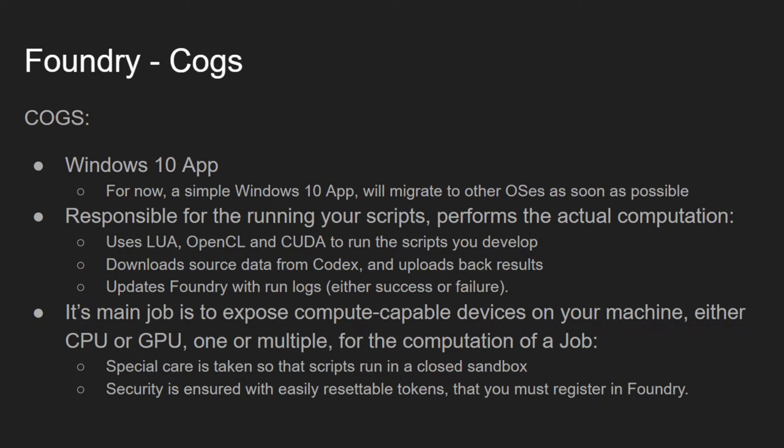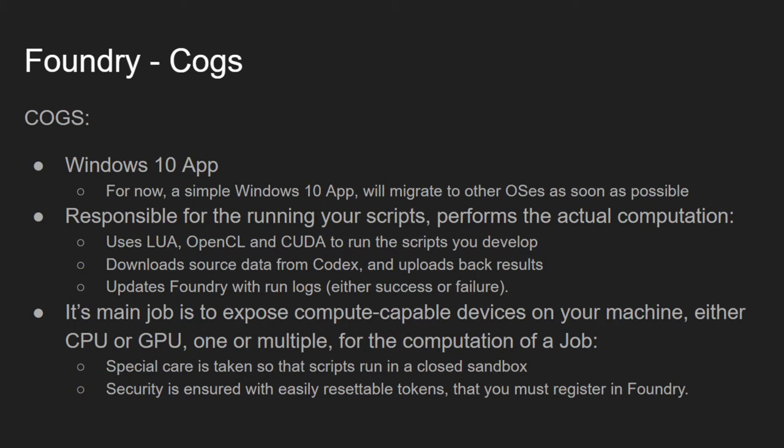Its primary function is to expose compute-capable devices on the machine it is running on, be it CPUs or GPUs, so that a job can be computed. Lua functions run in a sandbox so that a job can't access sensitive data on your machine, it can only access what you allow it to access. Security is further ensured with easily resettable tokens that you must register and then manage from Foundry.